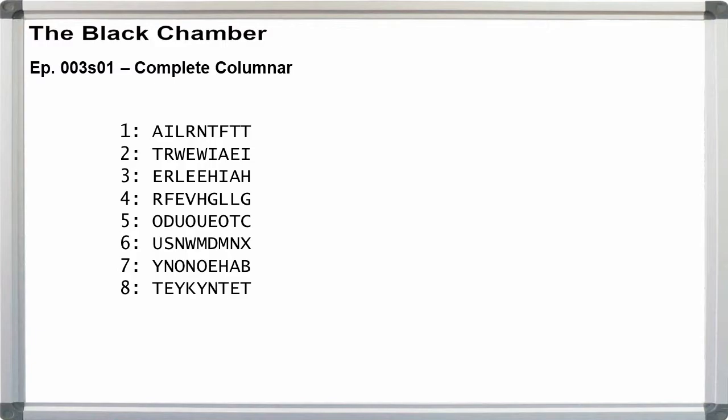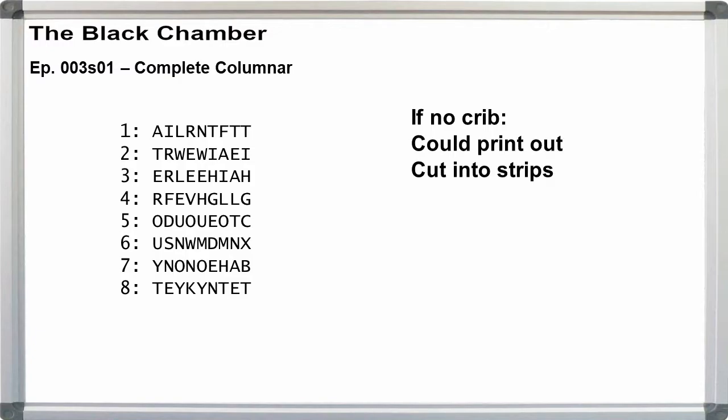Group the cipher in rows of 9 letters. It helps to have a crib, but if we don't, we can just jump to the next step, which is to print the cipher out and cut the paper into strips row-wise. Then try matching the strips together to see which pairs of strips seem to form short English words.